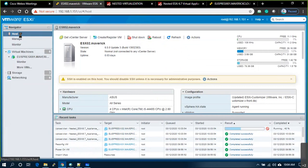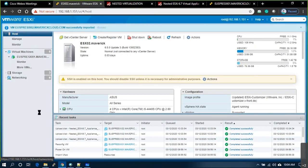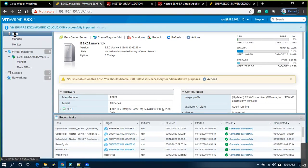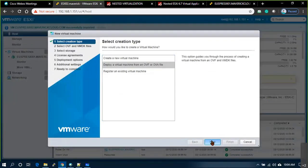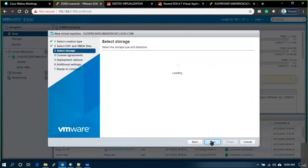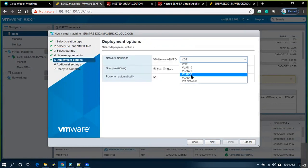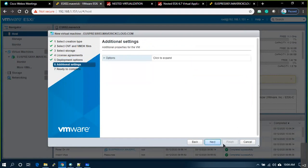Let it deploy. Meanwhile I'll also deploy the third one directly. Use the same template, put it on VLAN 30, finish.